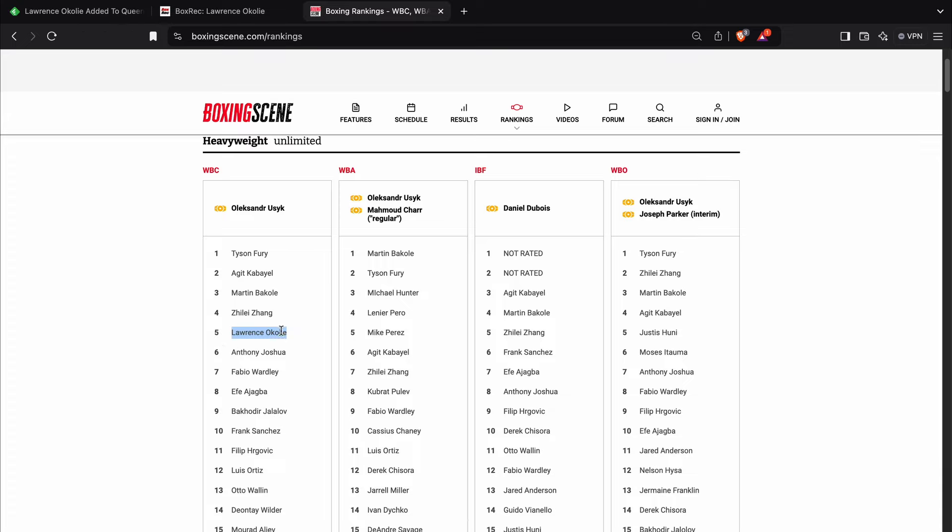Or again, Okolie-Zhang, Okolie-Kabayel, Okolie versus, where's he at now? It could be Ajagba. How about Itauma? If Itauma gets past Dempsey McKean, is that what Frank Warren would be looking to do? Match Moses Itauma with Lawrence Okolie?